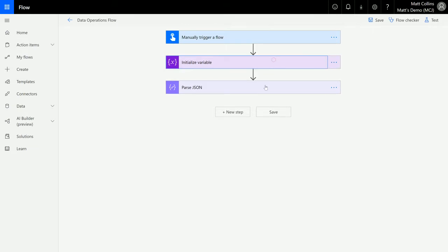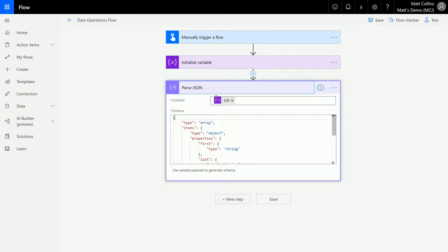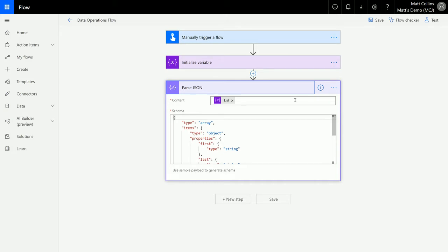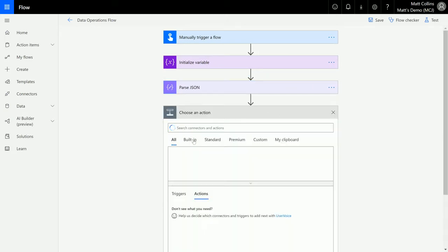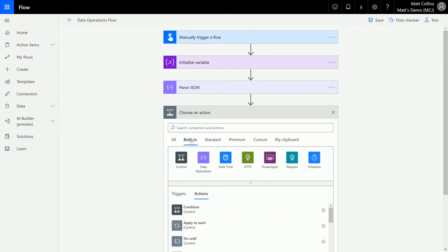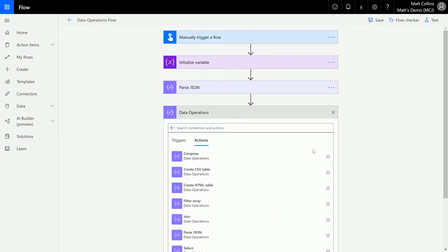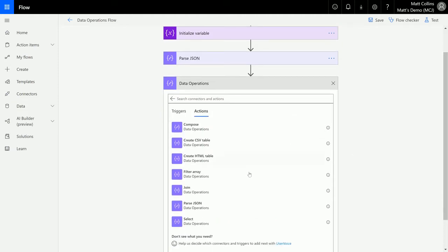Then after that we're going to filter that array. So click on new step, go to built-in, go to data operations, and we're going to scroll down and choose filter array.